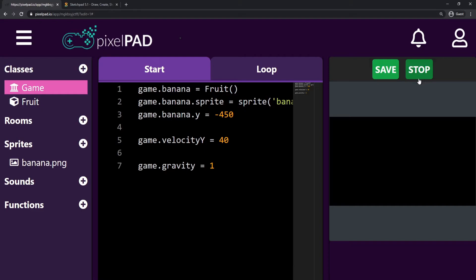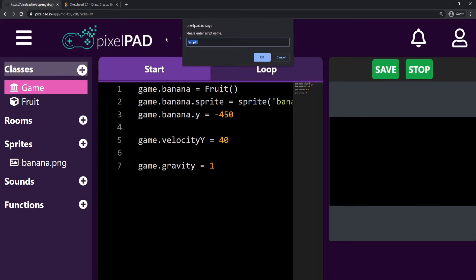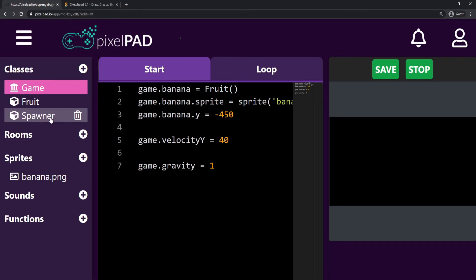Now what I want to do is not just have one banana jumping on screen when I press start. I want to keep creating more and more bananas, because in Fruit Slashers it keeps creating many fruits for us. If we're going to keep creating fruits, I'm going to need a class to keep doing that for me. So I'm going to create a class called Spawner — uppercase S for convention, good practice.